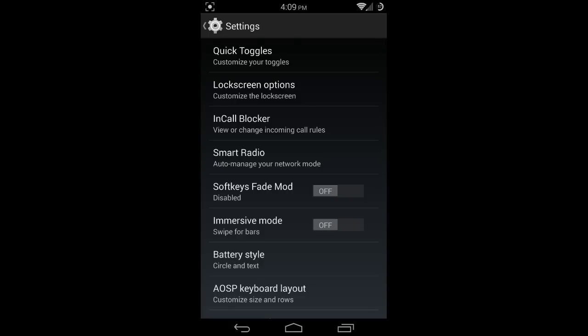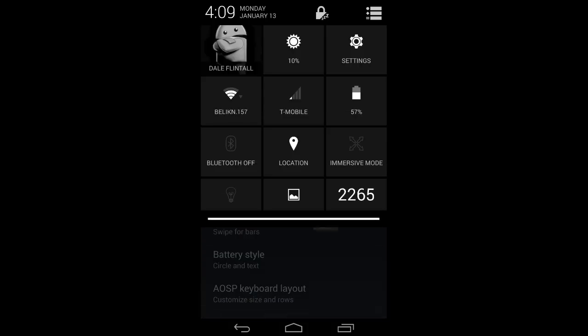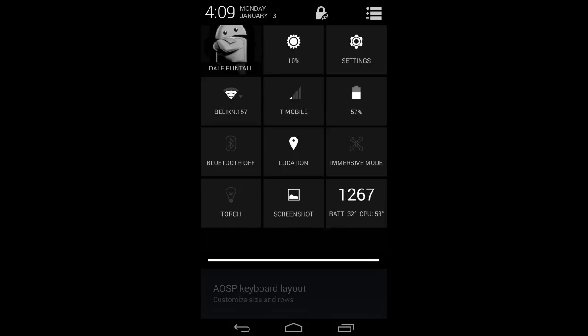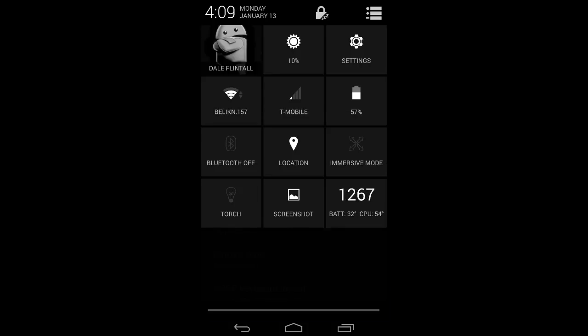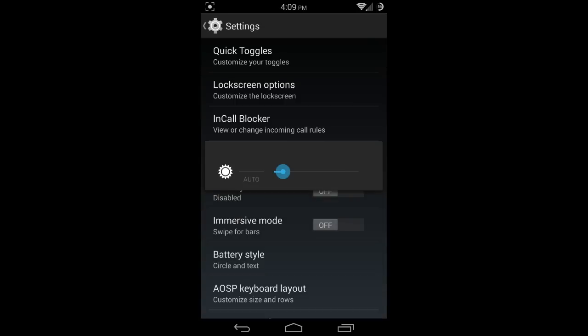You can change and manipulate your quick toggles, rearrange those, change all the size of it. One nice thing I really like is on the display brightness, it actually shows the percentage, which I absolutely love.